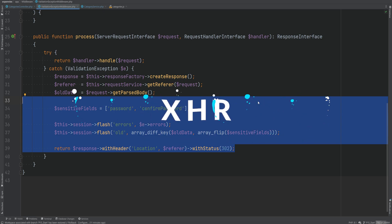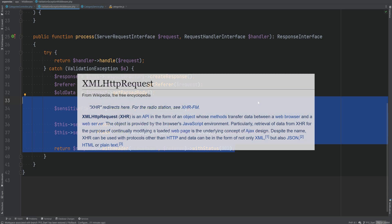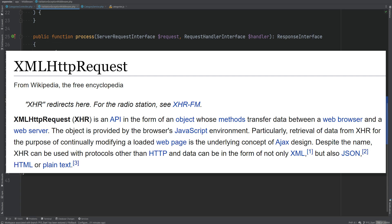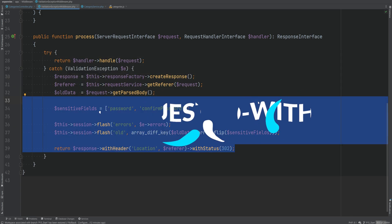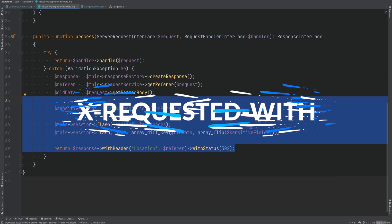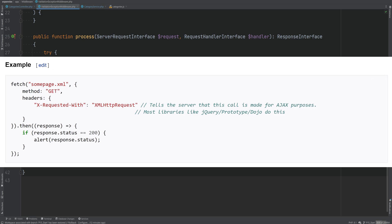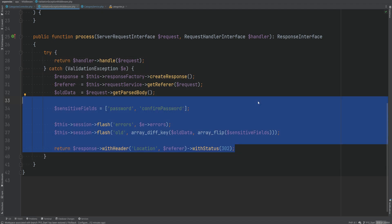XHR stands for XML HTTP Request, which allows you to make requests to the server without a page refresh. AJAX is basically an abstraction of XHR. Some frameworks or libraries that provide AJAX call abstractions automatically add a header called X-Requested-With with the value XMLHttpRequest, which can be used on the back end to check if a request is XHR. Libraries like jQuery and Axios do that automatically, but the Fetch API does not set that header by default, so we have to pass it in ourselves.